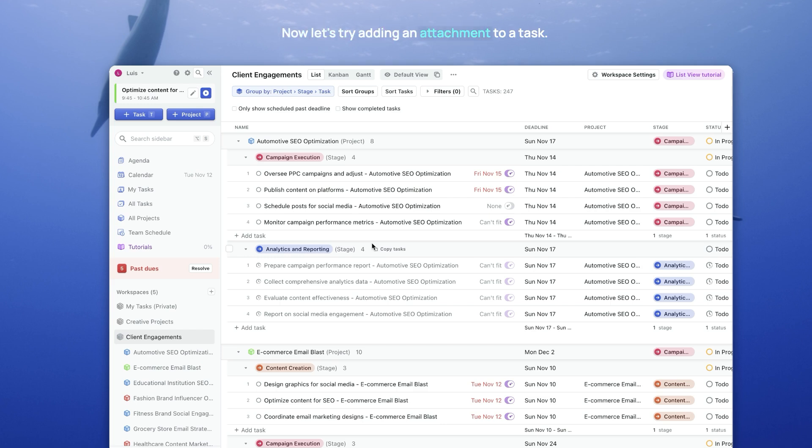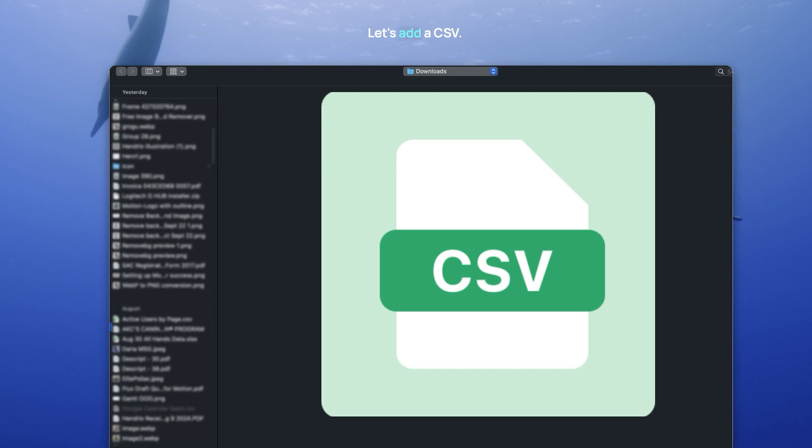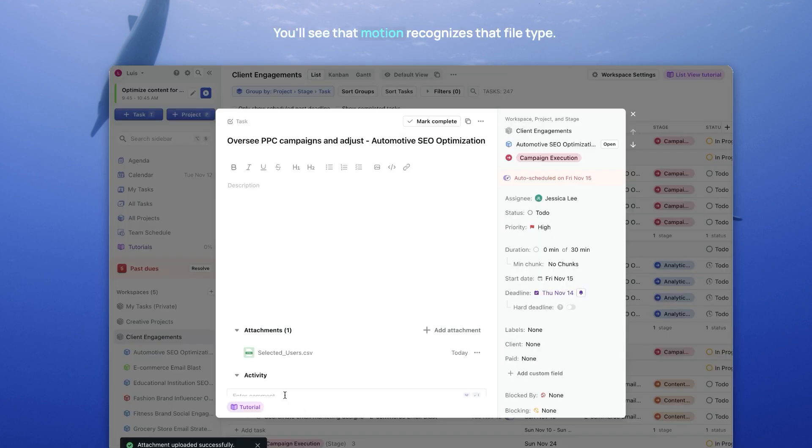Now let's try adding an attachment to a task. So I'm going to open this task, click on Attachments, and let's add a CSV. You'll see that Motion recognizes that file type.